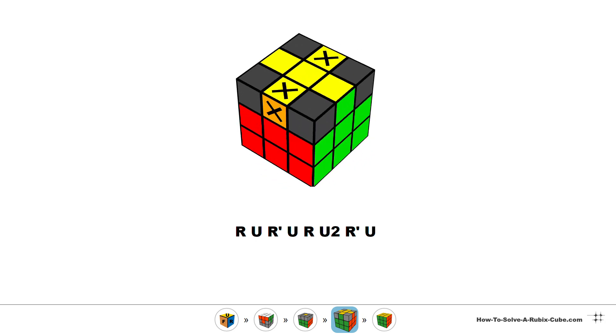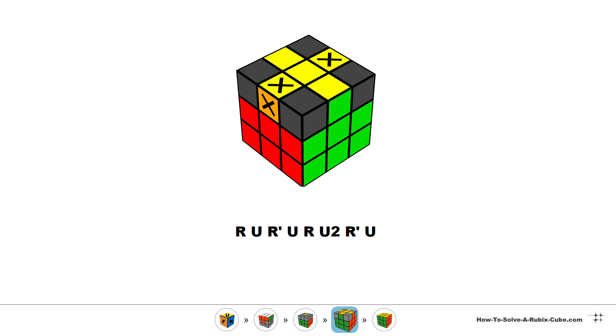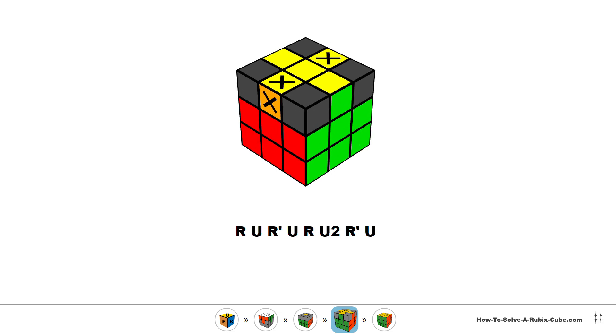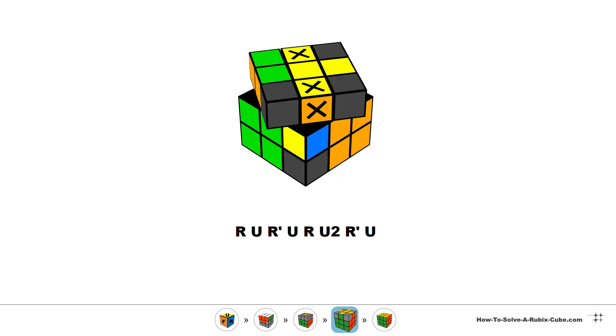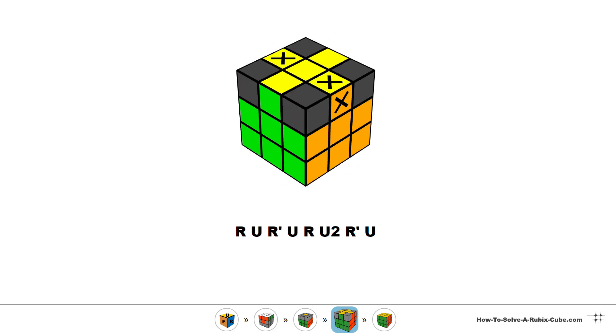Hold the matching pieces on the sides and do algorithm, pairing, realigning, algorithm again.